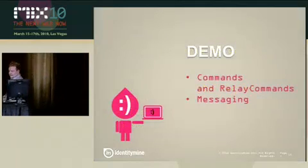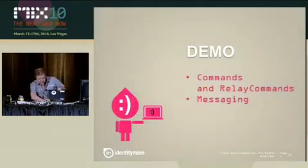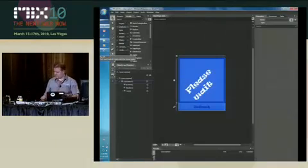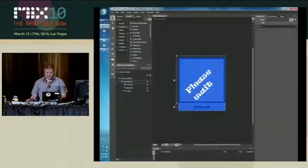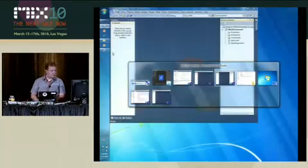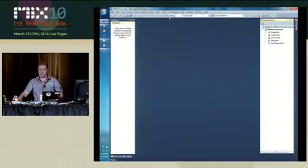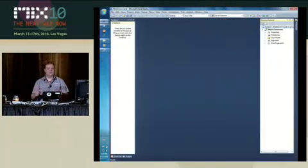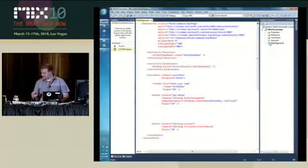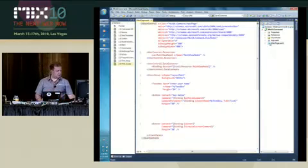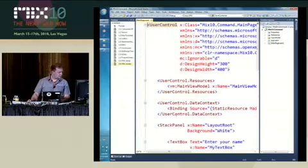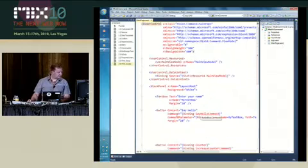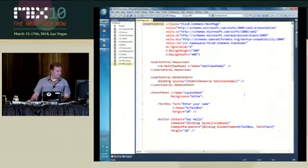So let's see demos. So the first thing I want to show you is commands, where I'm going to use the normal WPF and Silverlight way to do commands. So here in my XAML code, I have one button which is using a property called say hello command.